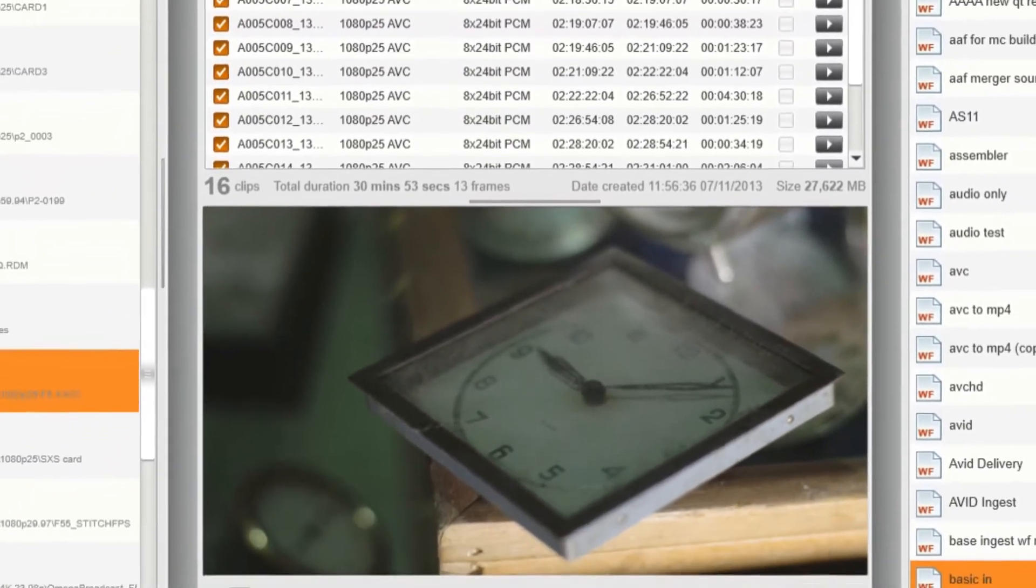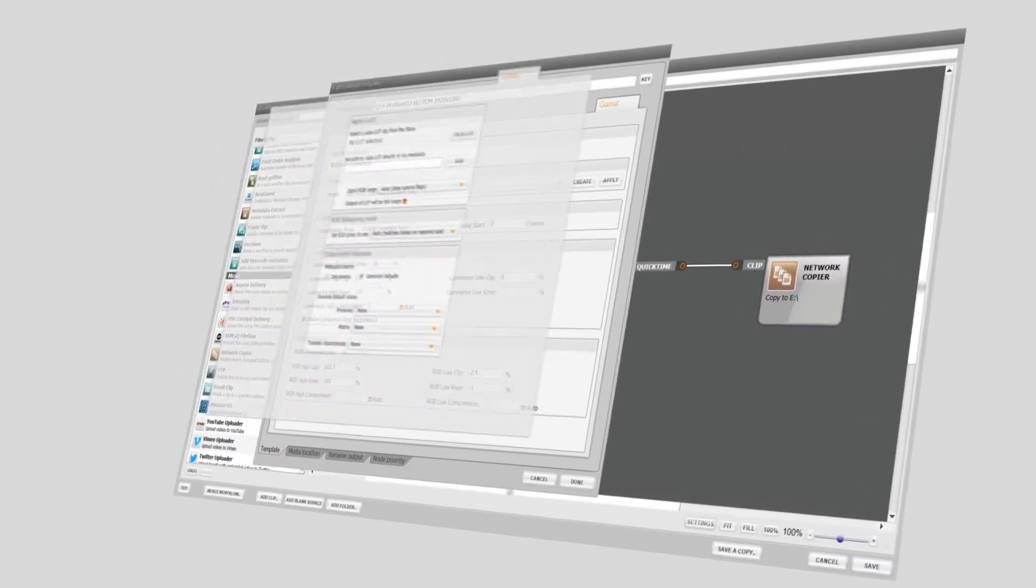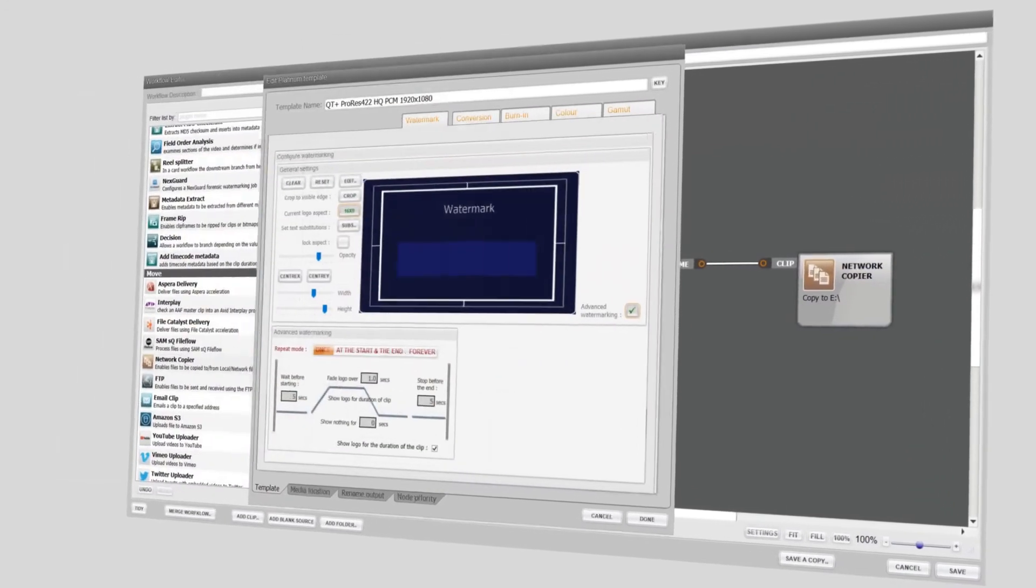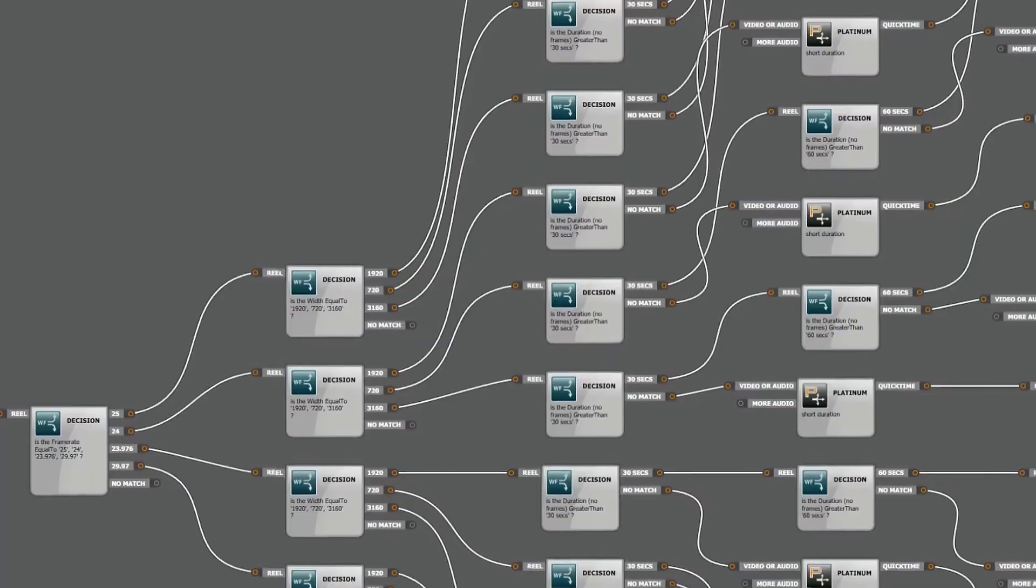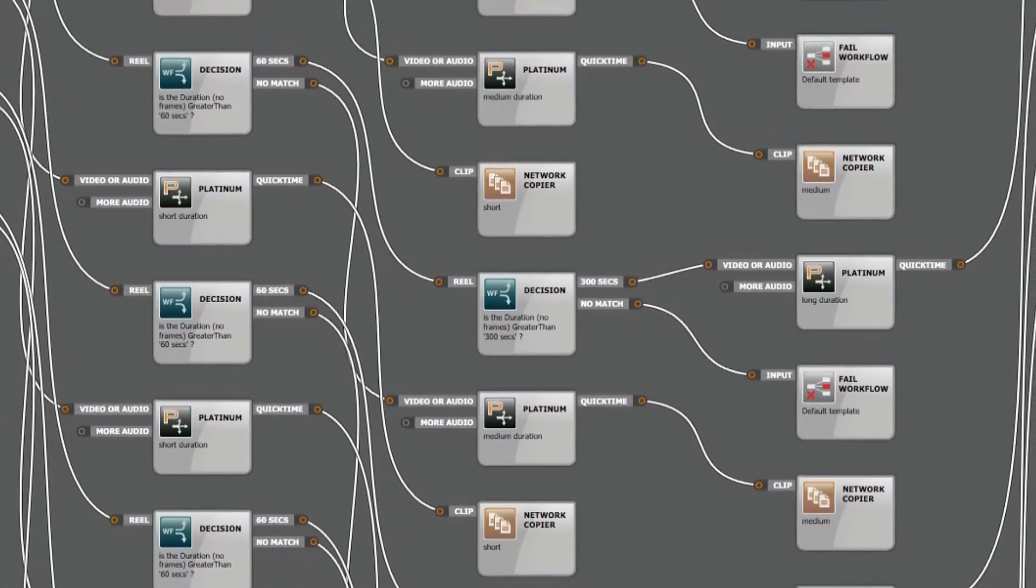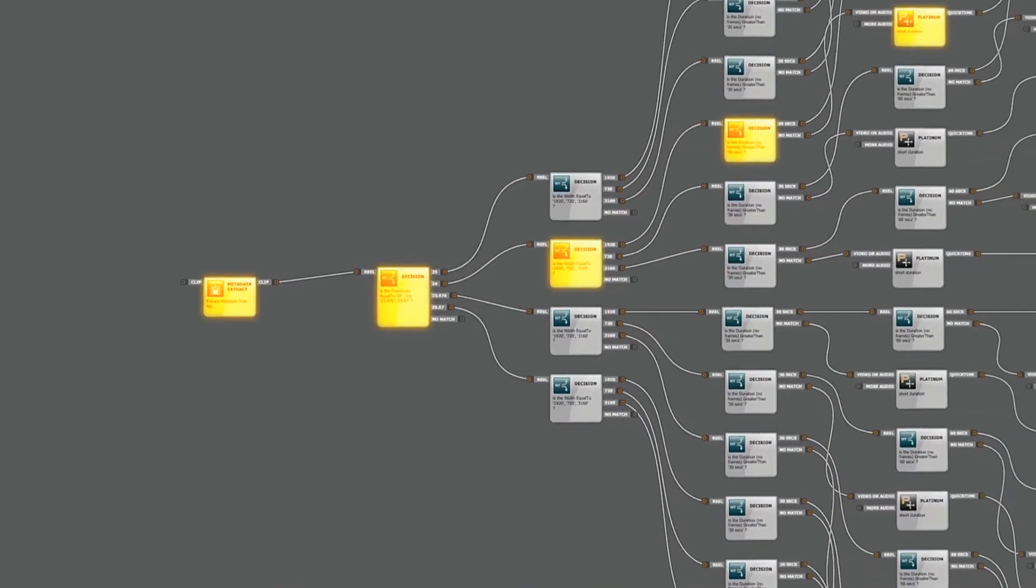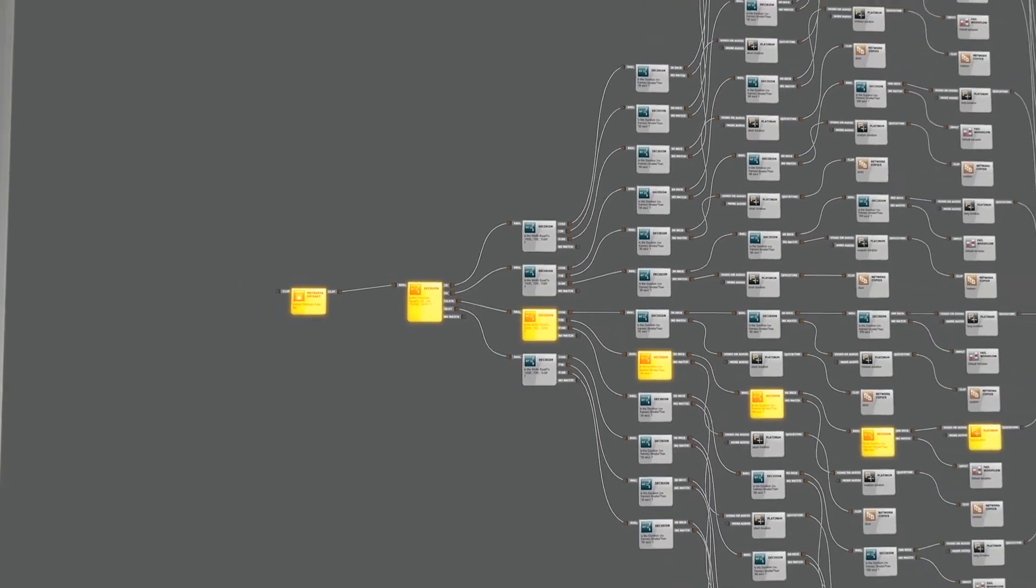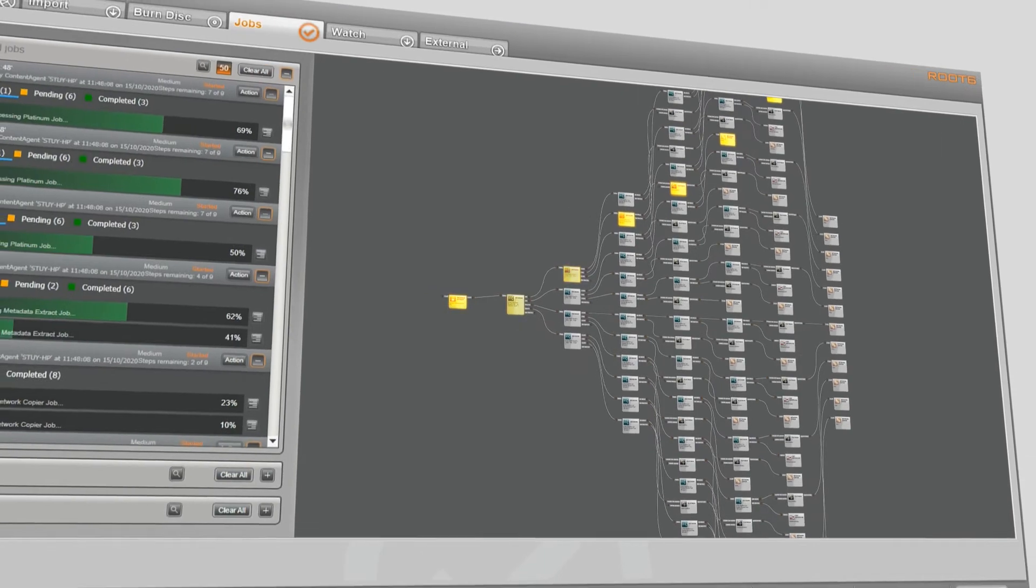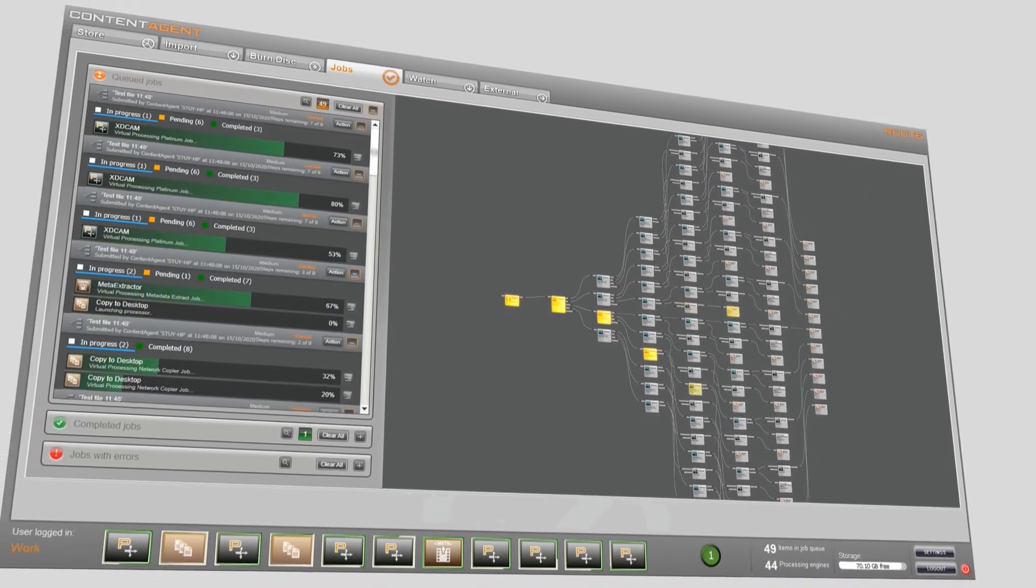Central to this is the Platinum Node, Content Agent's proprietary image and audio processing tool. Intelligent automation requires that workflows be autonomous. In Content Agent, metadata from media or external sources can dynamically drive and change workflows without any intervention.